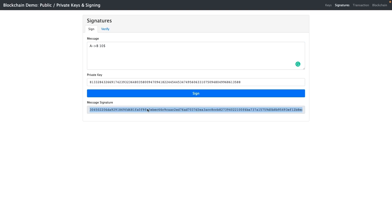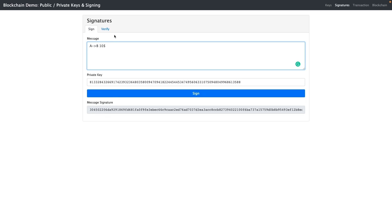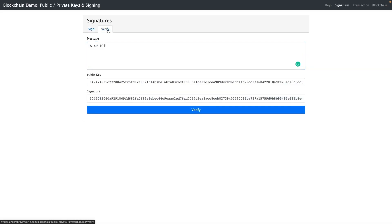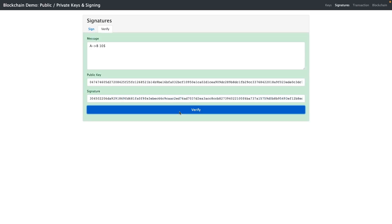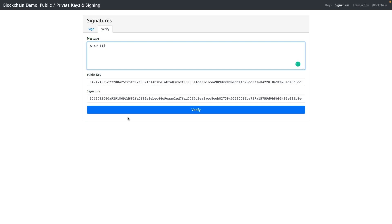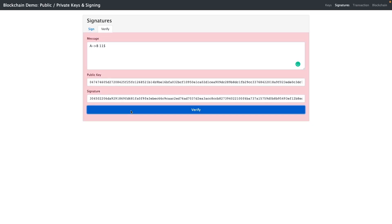Once we sign the transaction, we get a signature based on the hashing process we discussed. The node performing the transaction sends both the transaction information and the message signature to the other nodes. The other nodes use the sender's public key along with the signature and the message, run a verify function, and if everything is correct it returns true — the transaction is valid. If we tamper with the data, for example changing 10 dollars to 100 dollars, the signature will not match and the transaction will be invalid.